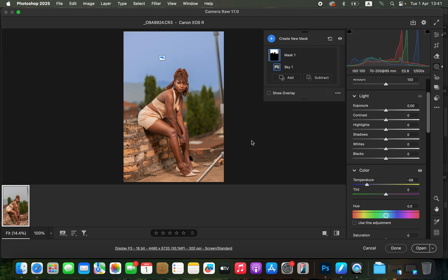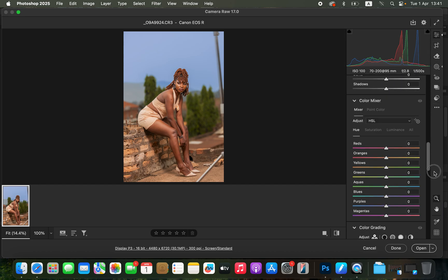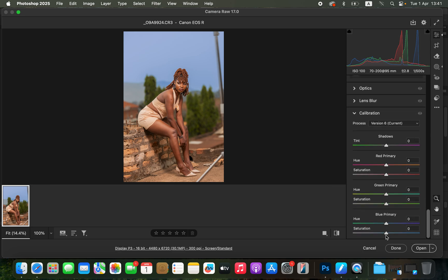To make the sky look better, come back to the basic adjustments and scroll all the way down to the Calibration panel. Go to the Blue Primary and start taking up the slider — that is going to make the blues pop a little bit more, even across the overall image.